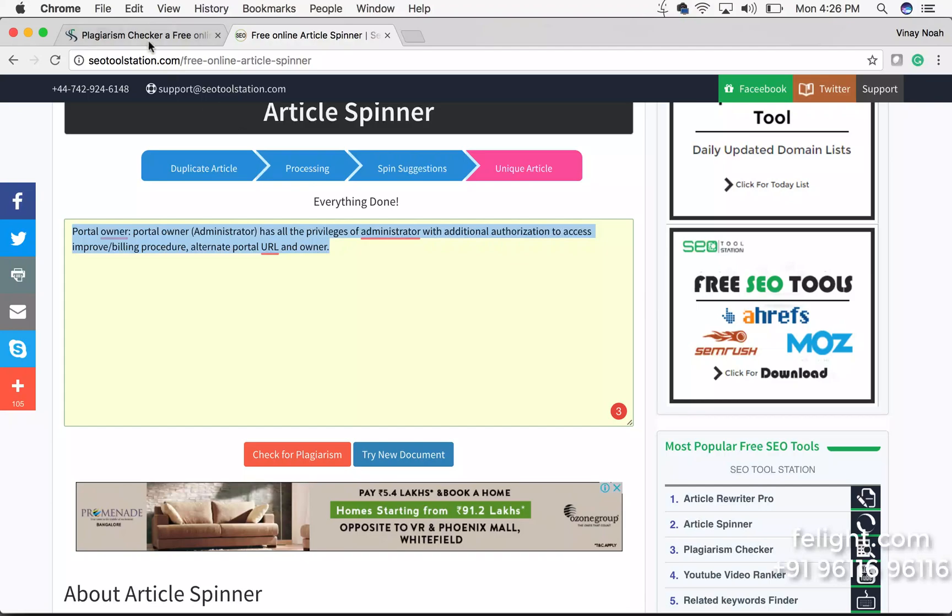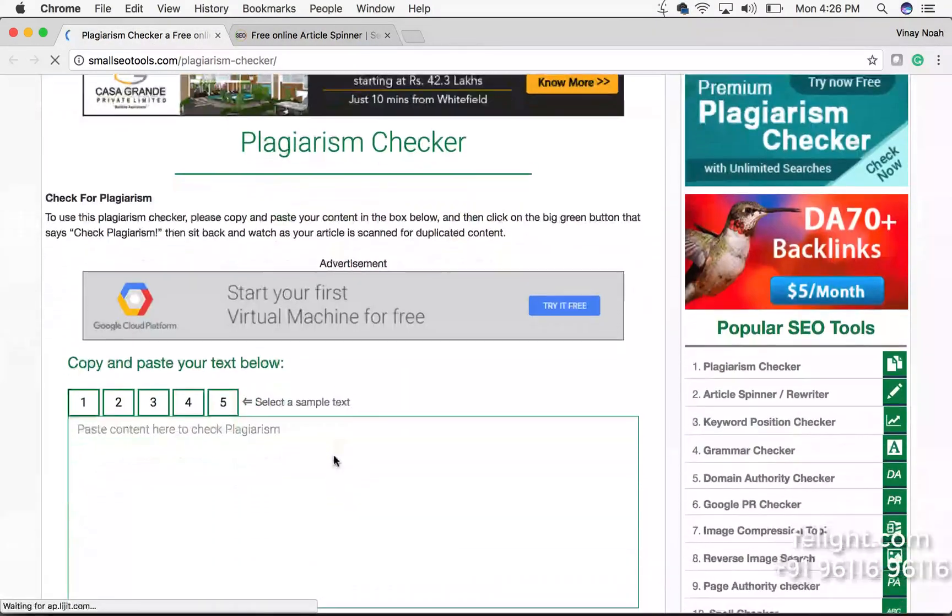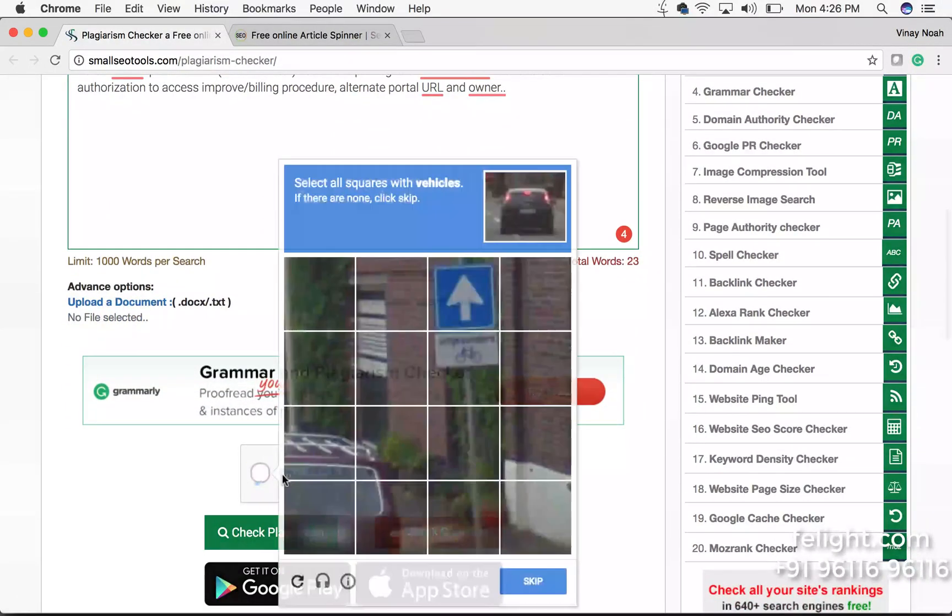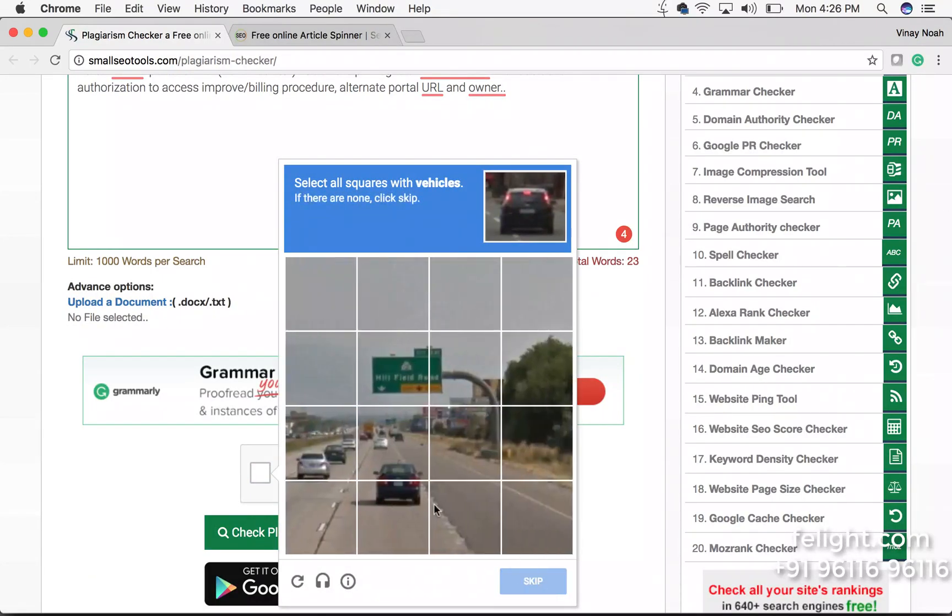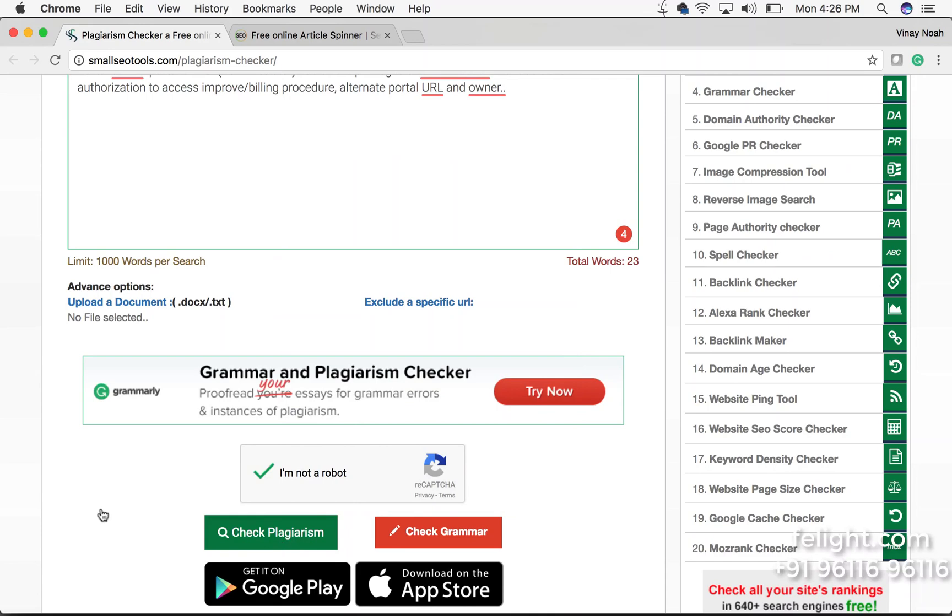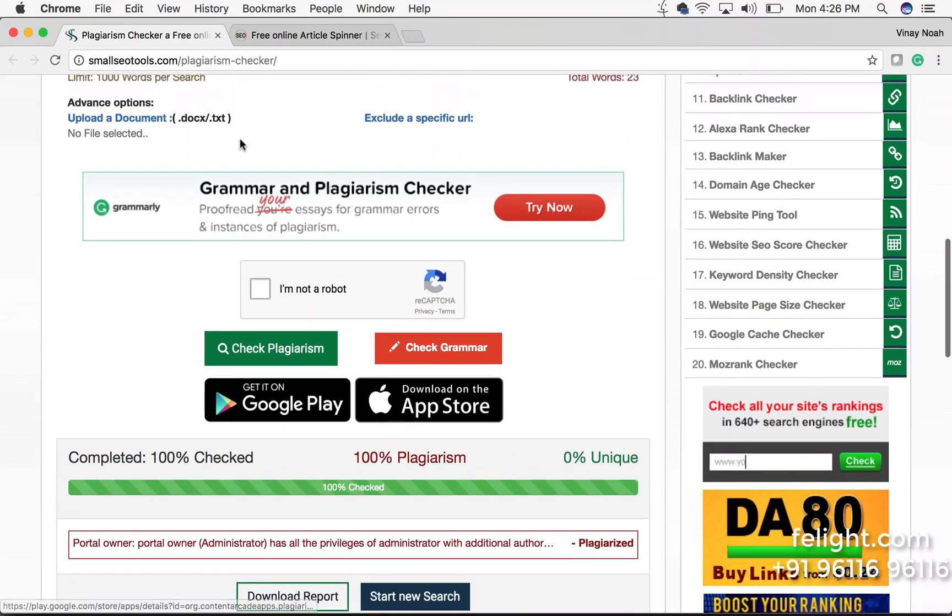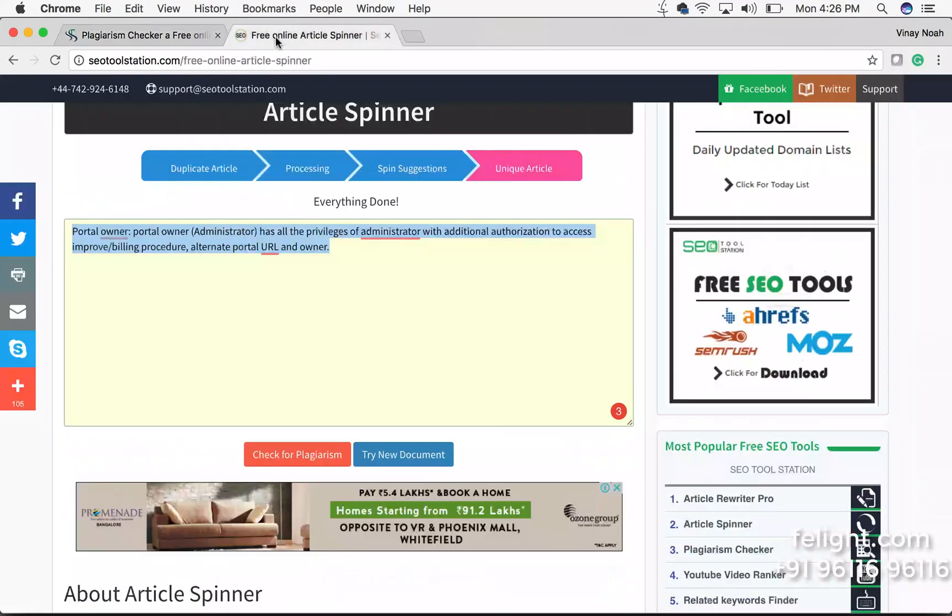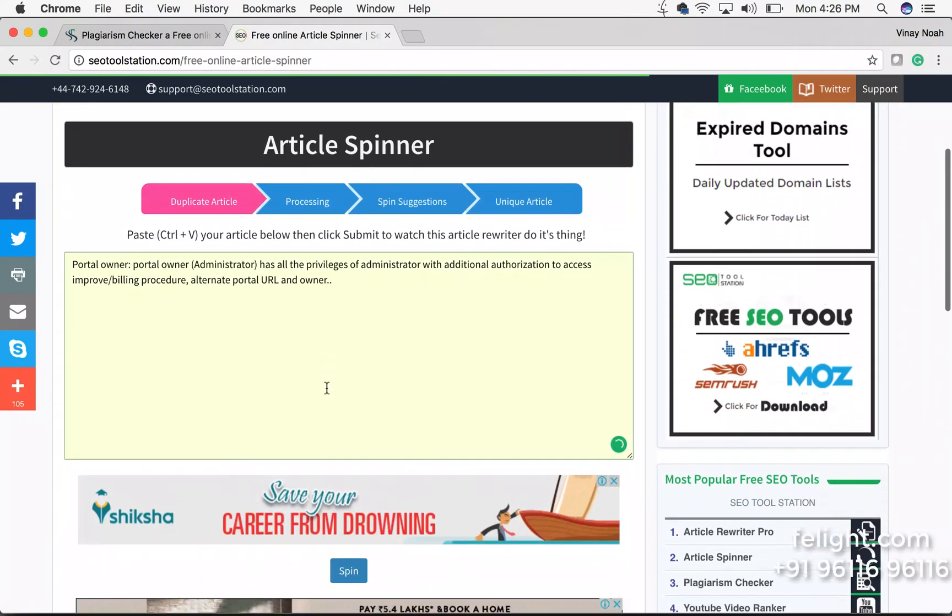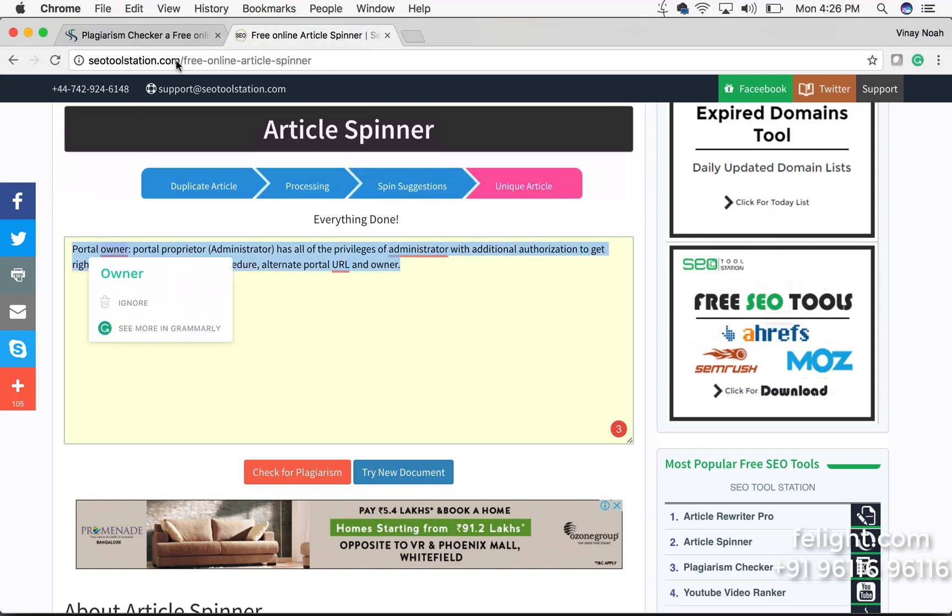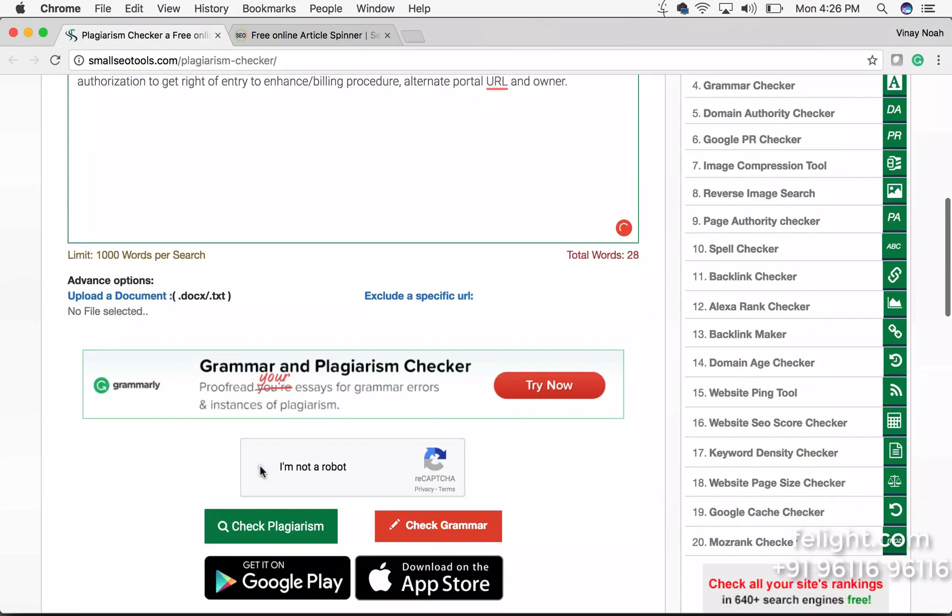If you go and again do the plagiarism check for that particular line if you want to know, let's do that check again. We copy this and again we go and click on try new document page. Spin, finish. Again copy that over here and check.